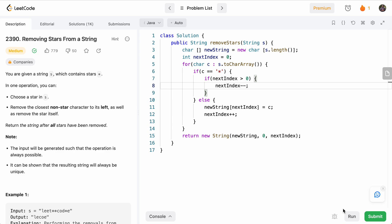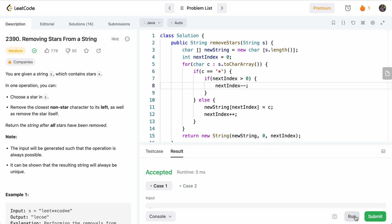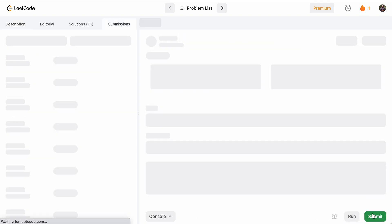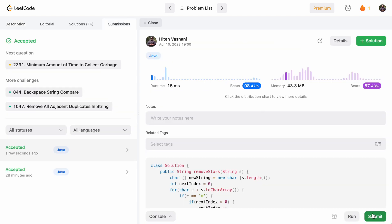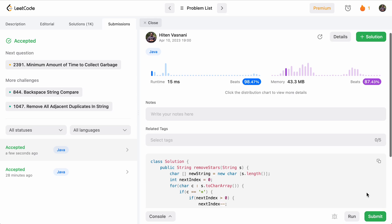All right, accepted. Let's submit. Perfect. Thank you so much for watching. I'll see you in the next video. Cheers.